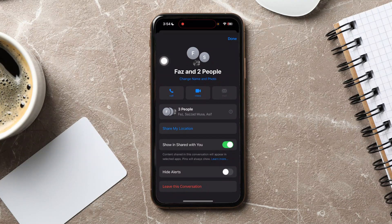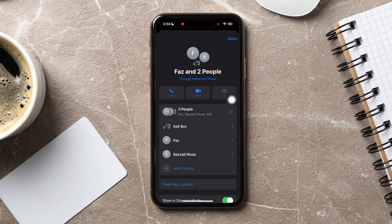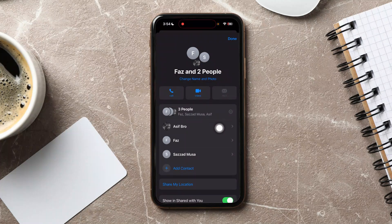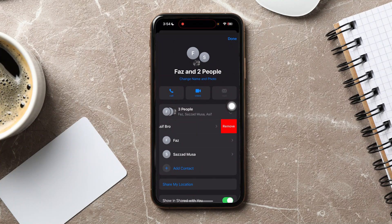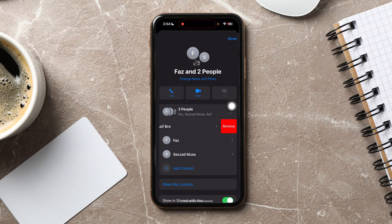Here, you'll see a list of current members. To remove someone, simply find their name in the list and swipe to the left across their name. This action will reveal a red Remove button. Go ahead and tap on this button to proceed.